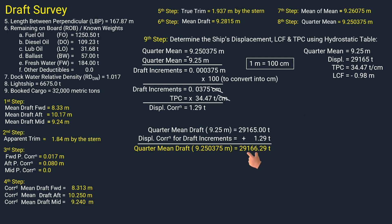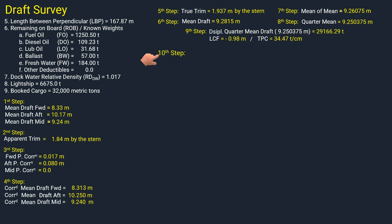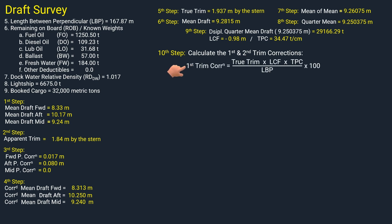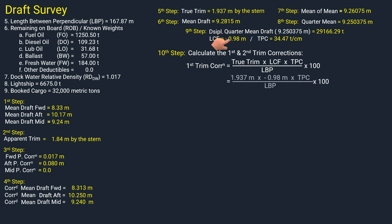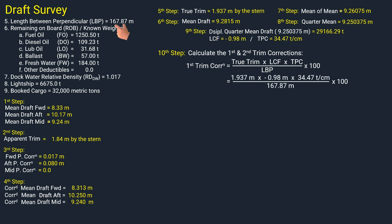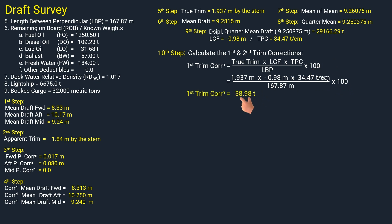You might be using a different method of finding the displacement correction — the procedure shown serves only as a guide. Next, calculate the first and second trim corrections. The formula for the first trim correction uses true trim of 1.937 meters, LCF of negative 0.98 meters, TPC of 34.47 tons per centimeter, and LBP of 167.87 meters, multiplied by 100 to convert centimeters to meters. The first trim correction is 38.98 metric tons.